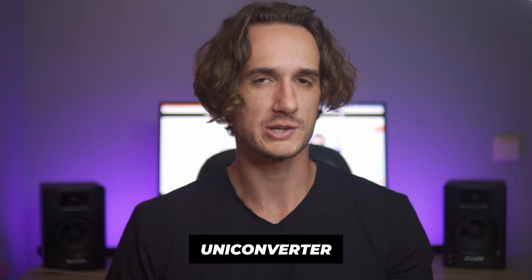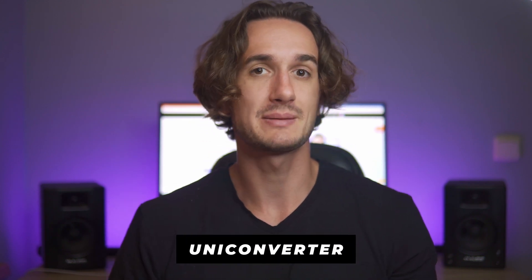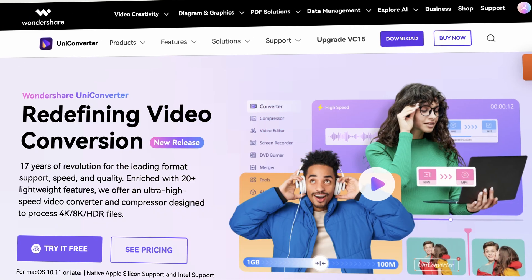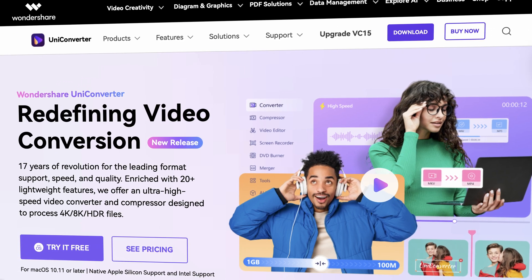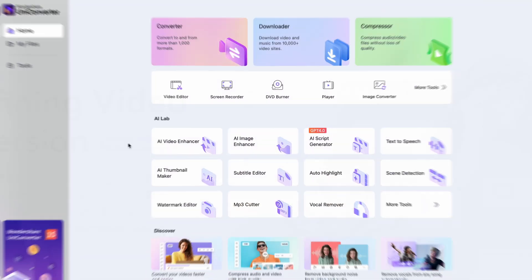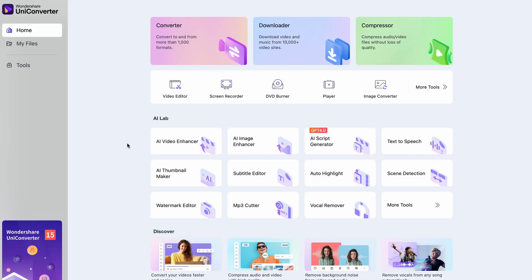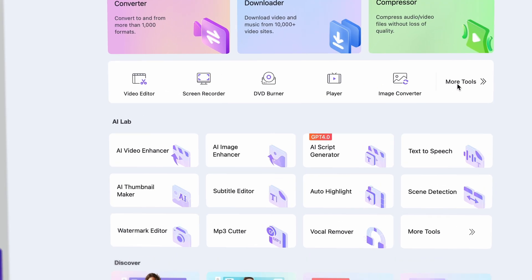Another method that might be an easier and more accessible option for you is UniConverter, which is a multimedia toolbox with a powerful image converter that supports all sorts of image formats, including SVG. If you don't have the tool yet, grab it from videoconverter.wondershare.com. After opening it up, you'll find the image converter tool right on the homepage.